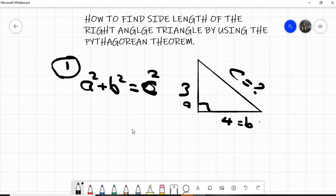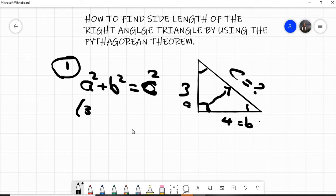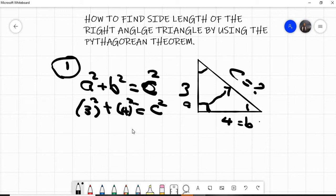This 90-degree angle is the greatest angle, and the side opposite to it is c, the greatest side. So by substitution: a is 3, so we have 3 squared plus b which is 4 squared, equals c squared. Three squared is nine, four squared is sixteen, so nine plus sixteen equals c squared.